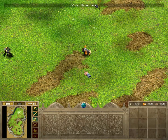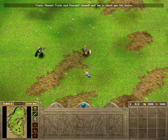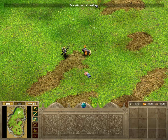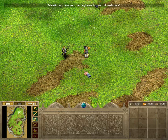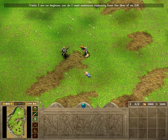Hello there! Name's Varen, and Gandalf himself sent me to teach you the basics. Greetings! Are you the beginners in need of assistance? I am no beginner, nor do I need assistance, especially from the likes of an elf.